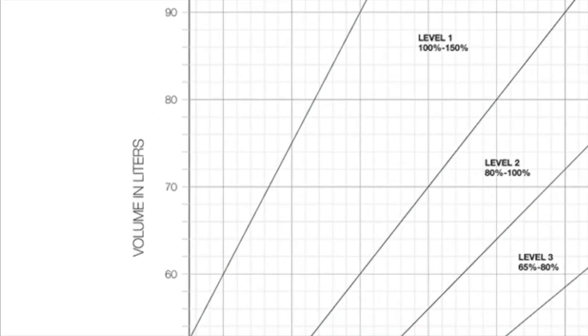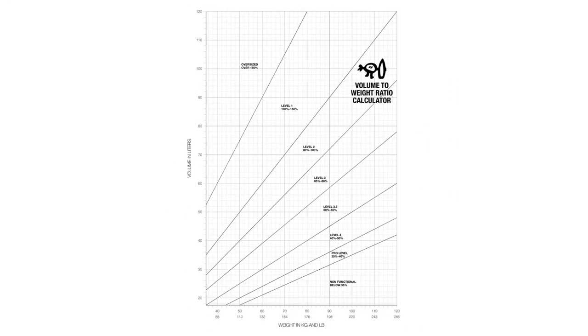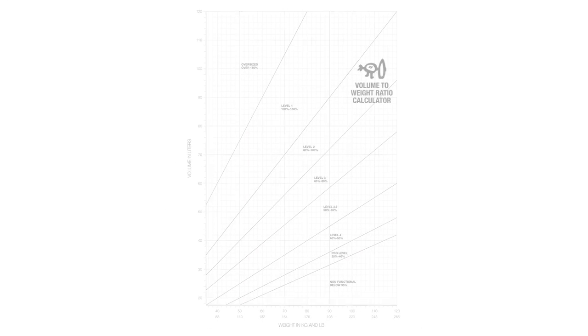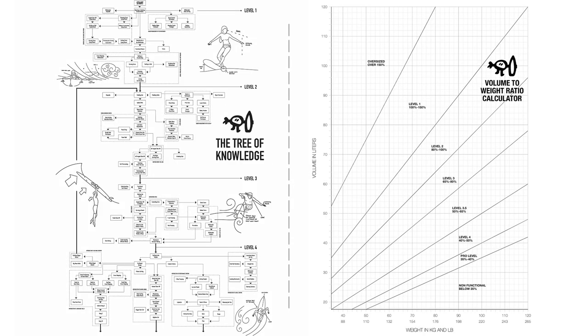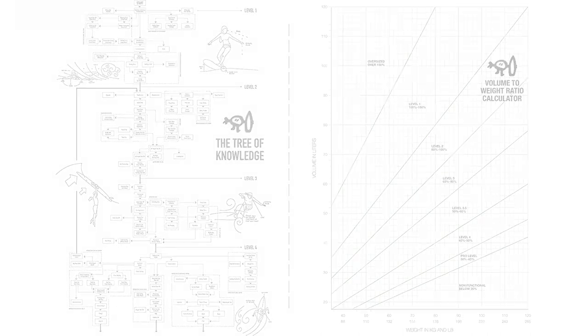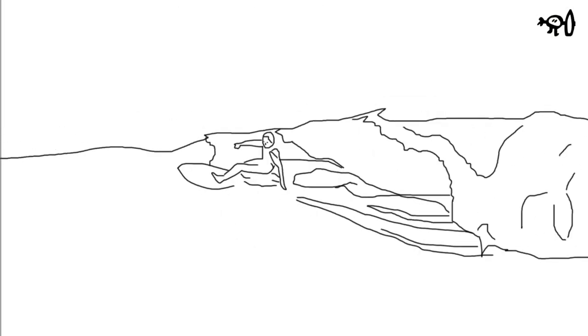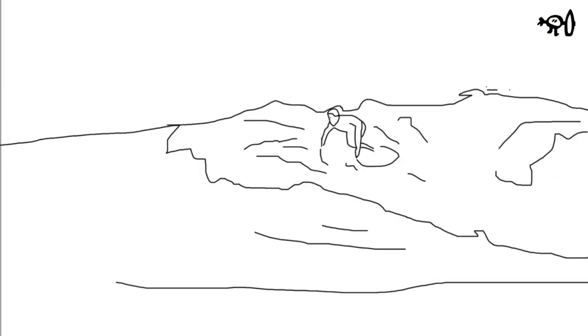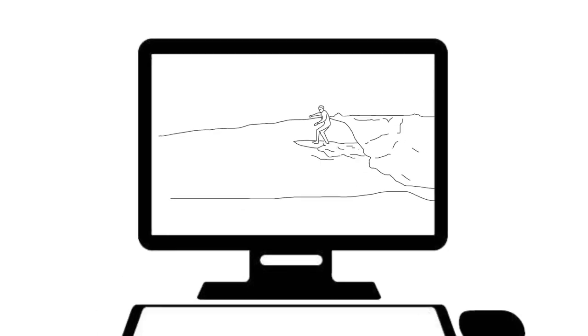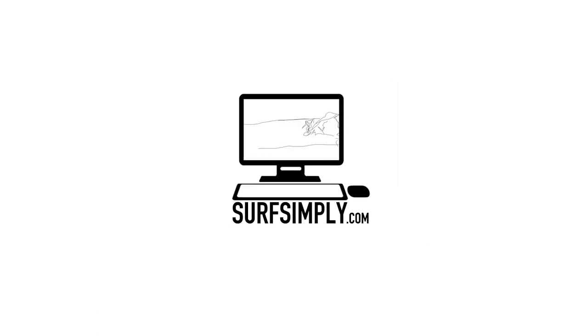And there we have it, a volume calculated using both your weight and surfing experience. Now you have information for that first surfboard or a chance to explore a further diverse quiver. And for now, thanks for watching.